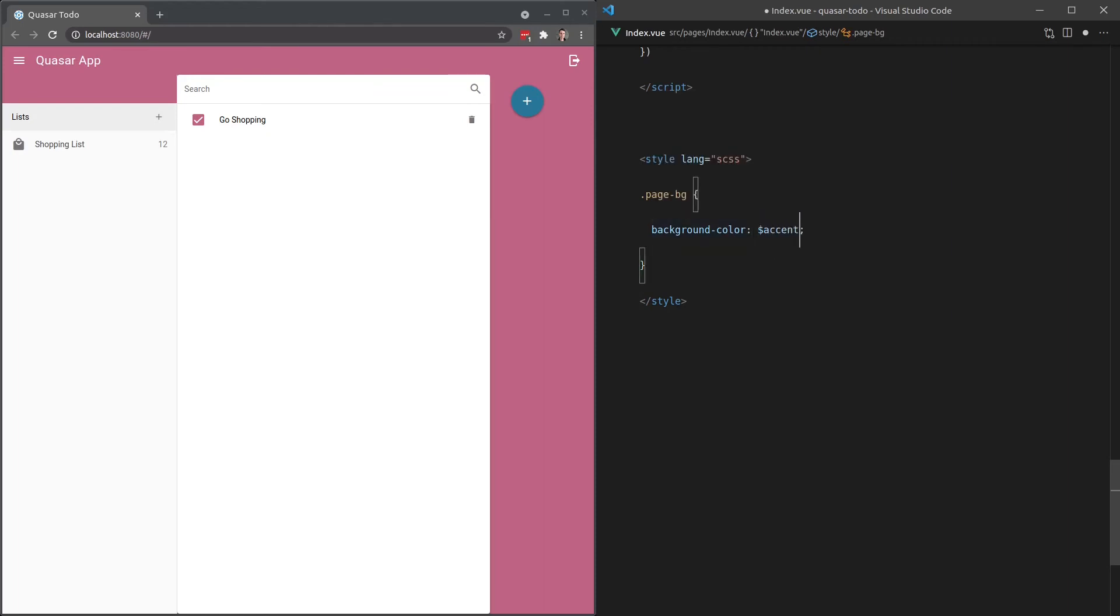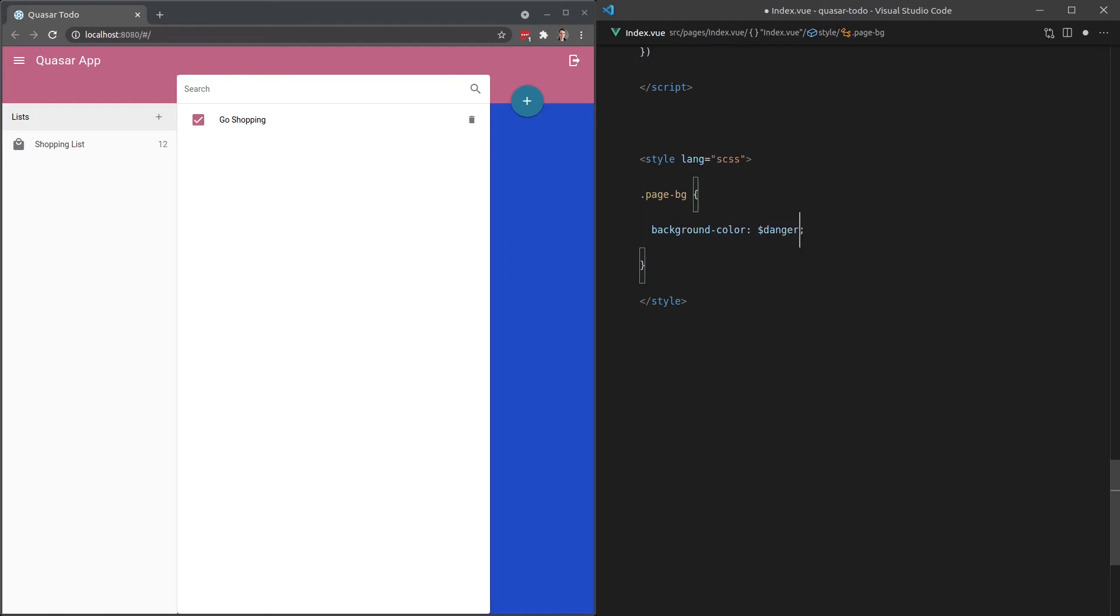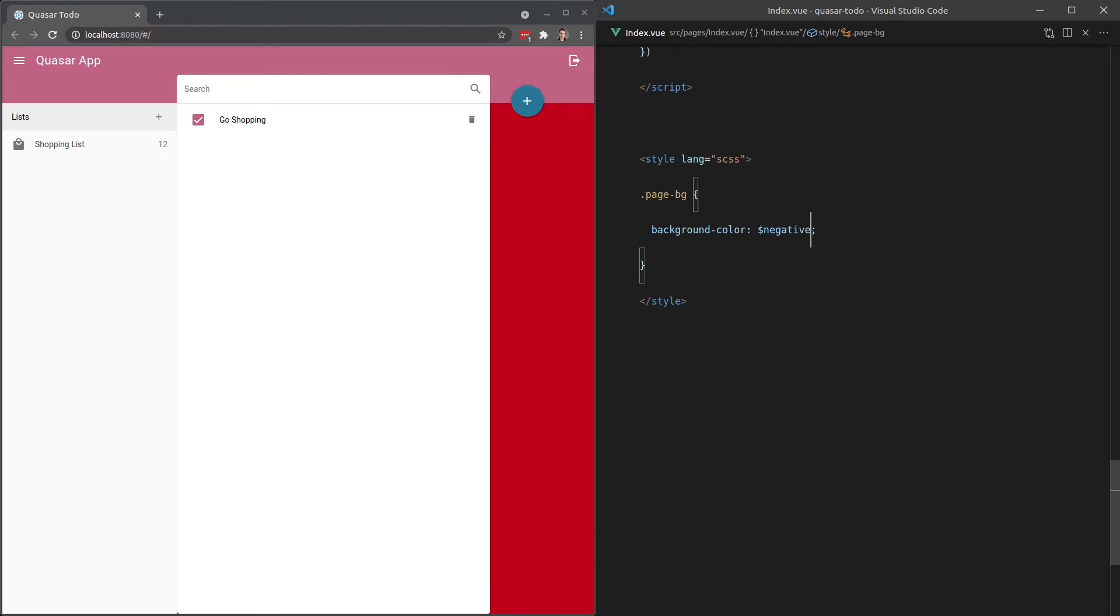We could even use stuff like accent or danger, I think is one of them. Okay, maybe not danger. Negative. Yeah, that's the one. So all of this is available to us within our style tag if the language is set to SAS or SCSS.